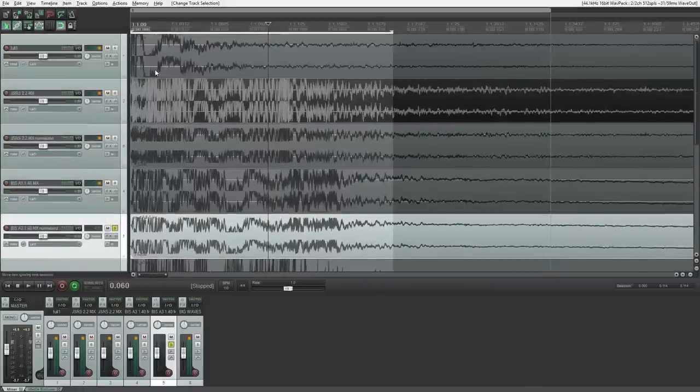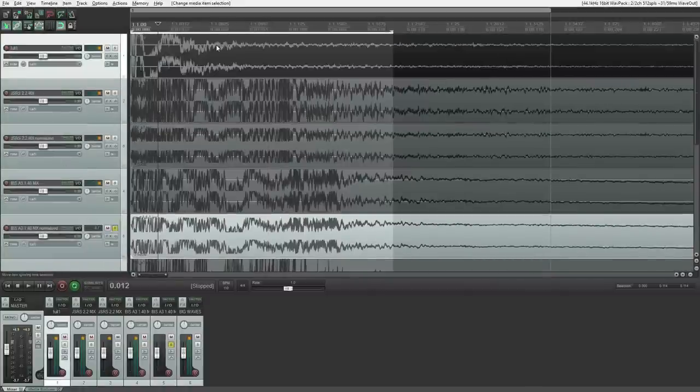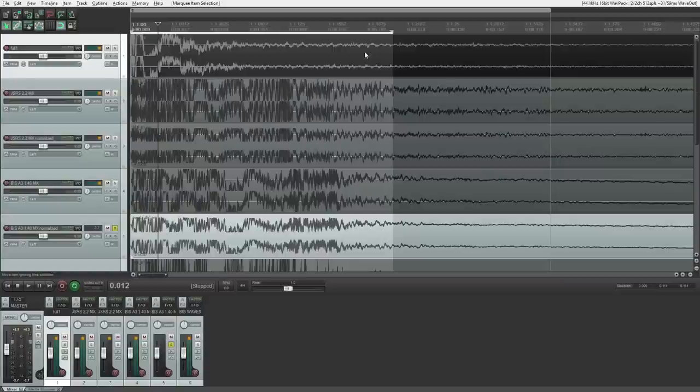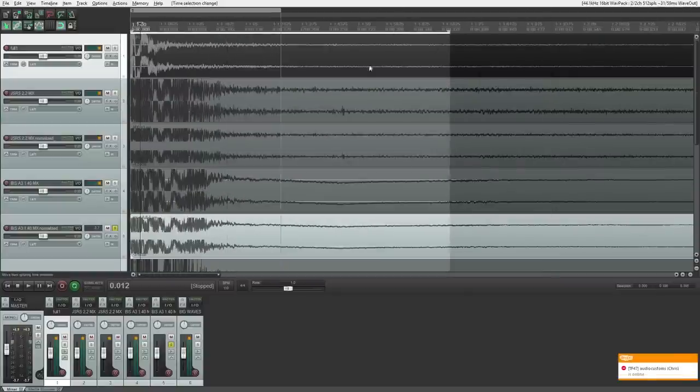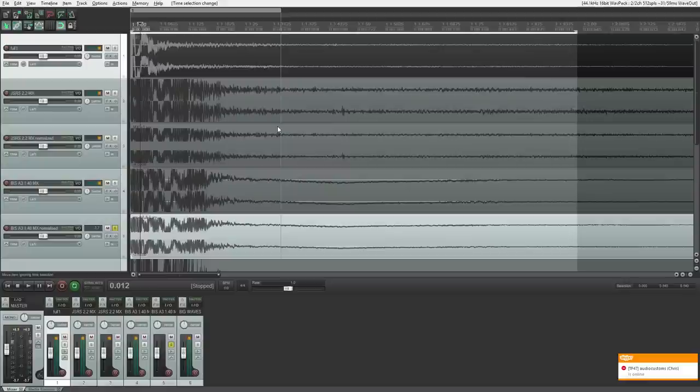So what you want to do is have a clean definition and punch in the beginning and then make it quieter in the end.